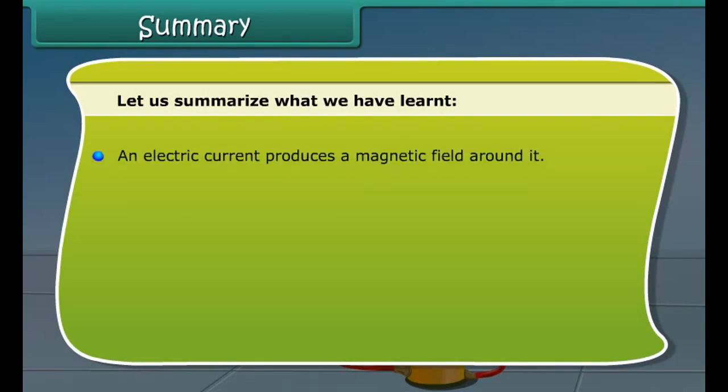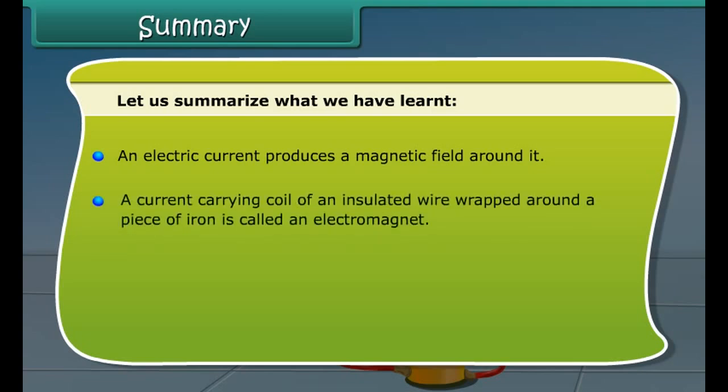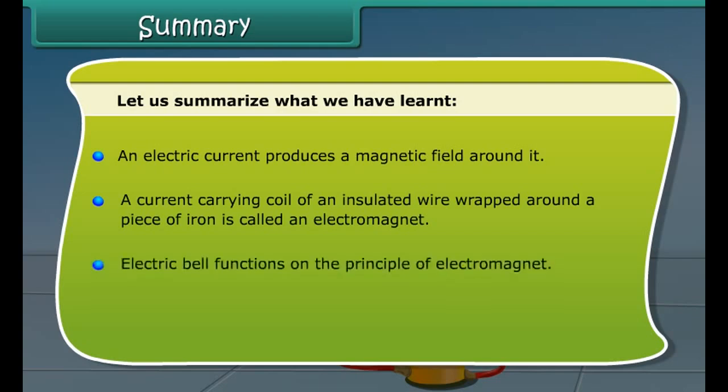An electric current produces a magnetic field around it. A current-carrying coil of insulated wire wrapped around a piece of iron is called an electromagnet. The electric bell functions on the principle of the electromagnet.